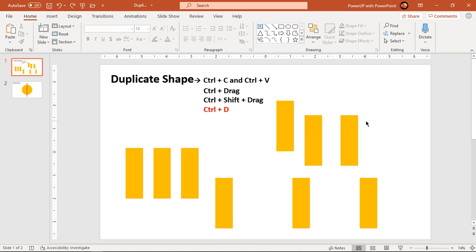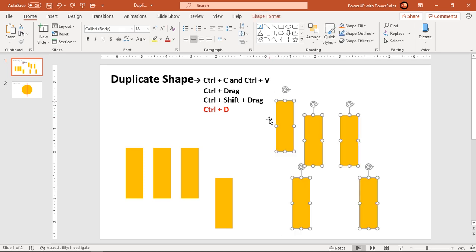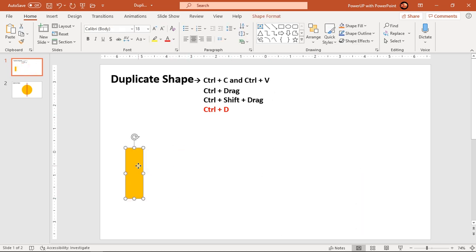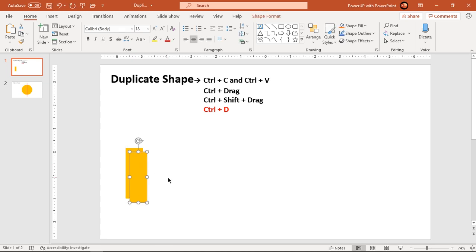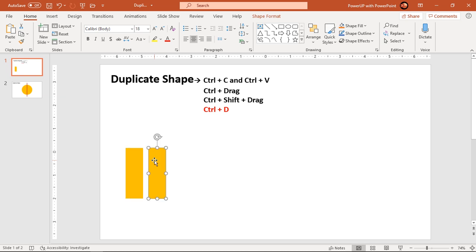But there are a few important points to notice when you create a duplicate shape using Ctrl+D. Let me delete all these shapes first. Now you can create the duplicate of this shape. Select the shape and hit Ctrl+D on your keyboard. Now here is the important point: without deselecting this duplicate shape, you can place it at some fixed position from the original shape and then hit Ctrl+D again.